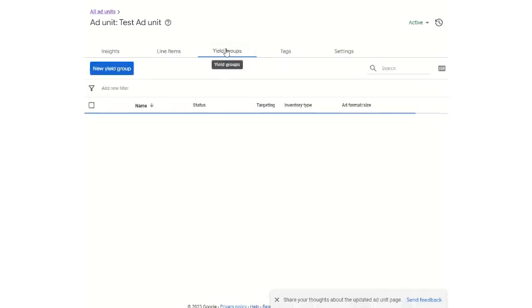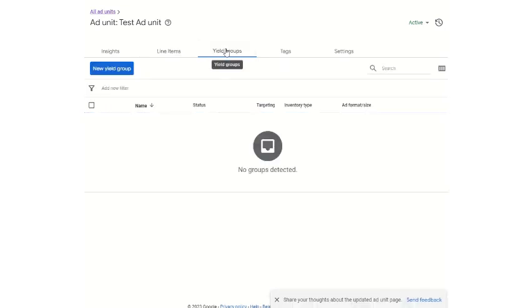Yield groups are generally for all the partners. You have ad exchange partners like in mobile, programmatic, Meta. These need to be added for this particular ad unit, and that can be done from here.